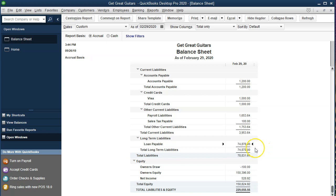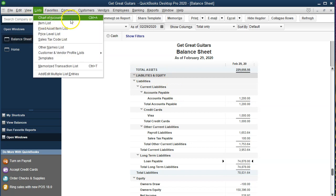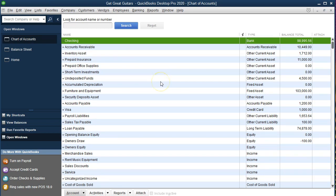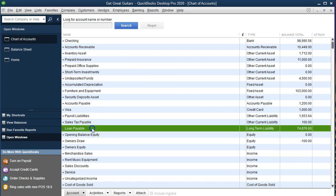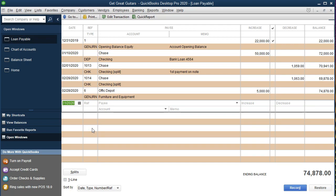Our goal is to make the loan payable go down by $5,000 and increase a current liability account — a loan payable current portion — that will go up by $5,000 to represent the fact that this particular loan will be due within a year. We'll select the Lists drop-down, go to Chart of Accounts, then navigate to the liabilities. We'll double-click on the loan payable to open the register. Within the register, we're going to set this entry as of the end of the month, 02/28/20.